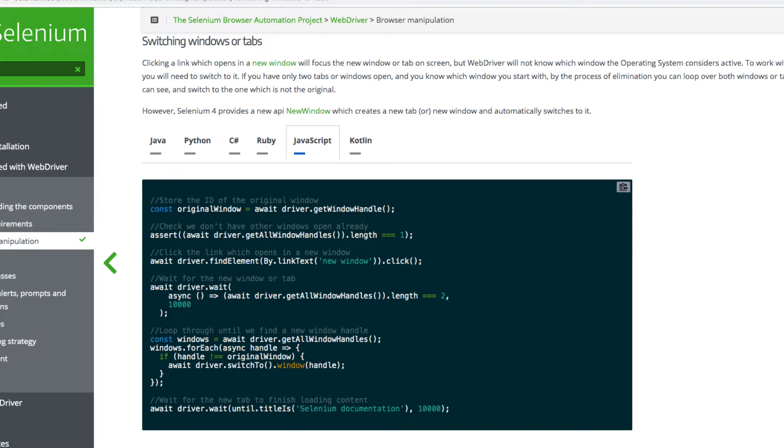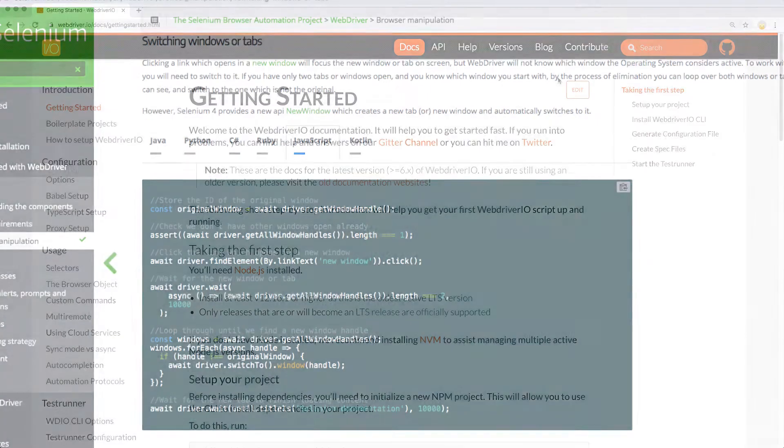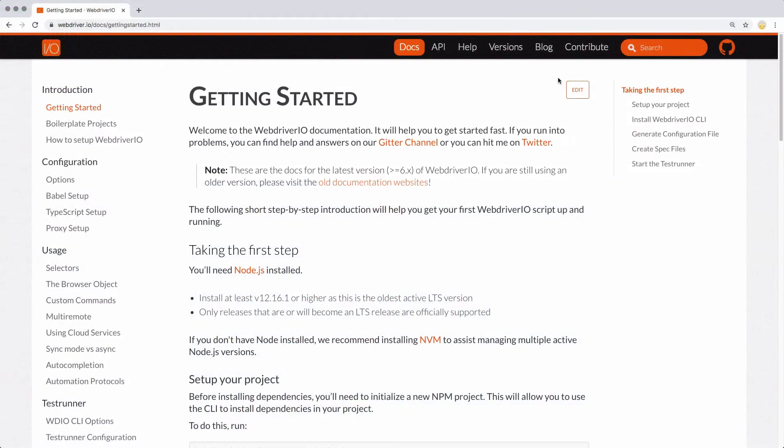Compare this to Selenium WebDriver, which is full of awaits and chained commands. Let's check out the getting started guide to see how we can get up and running.